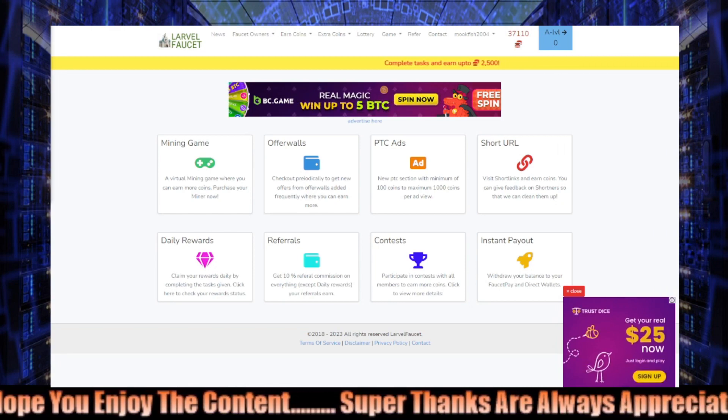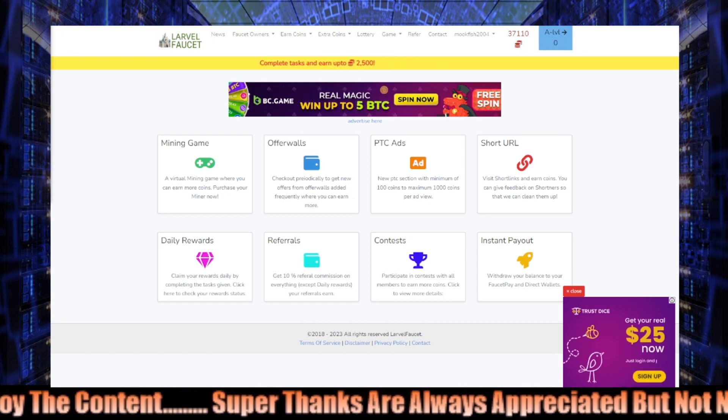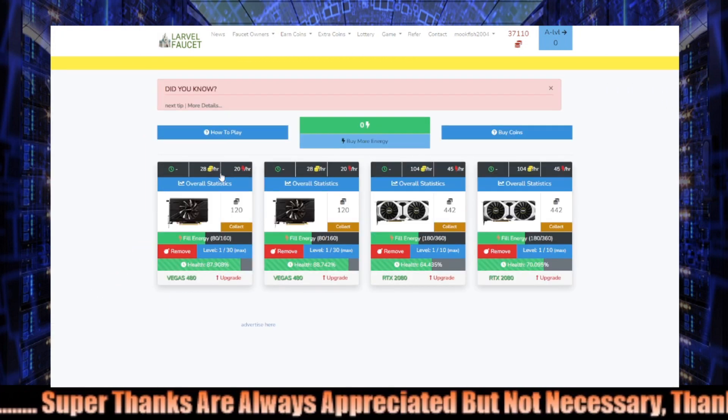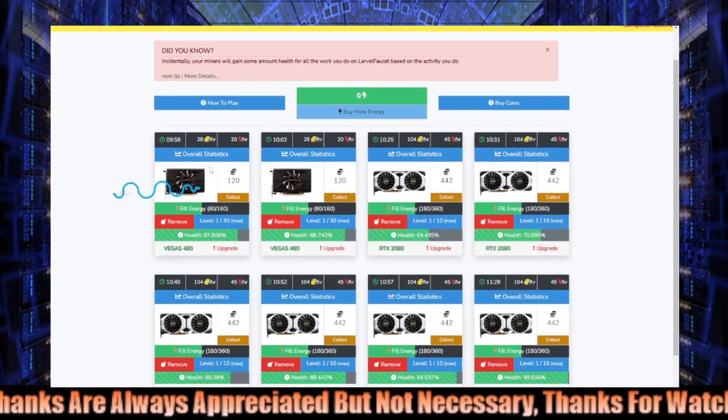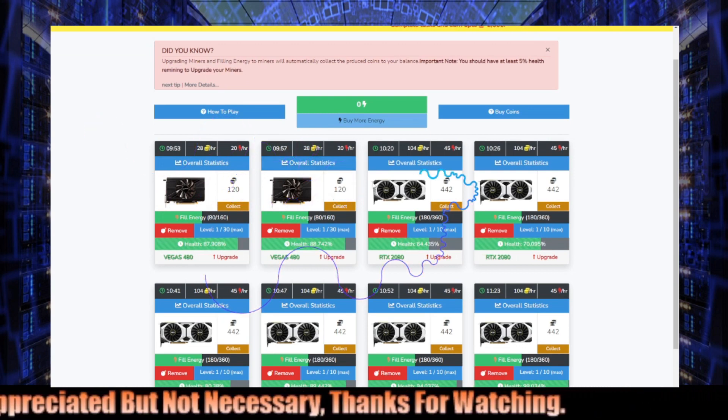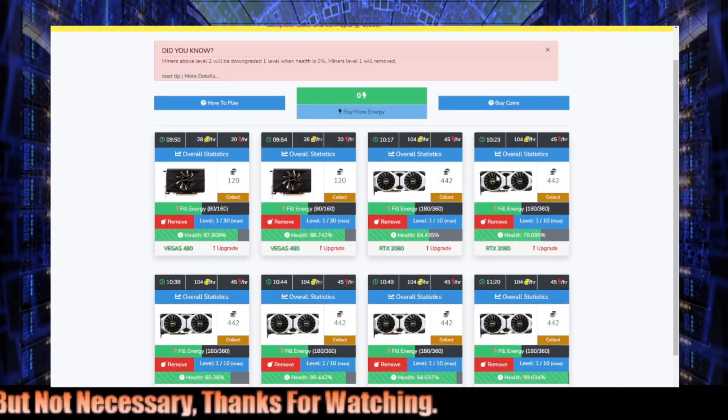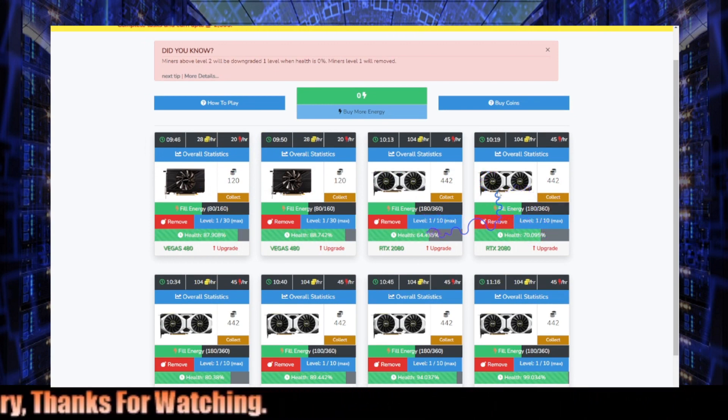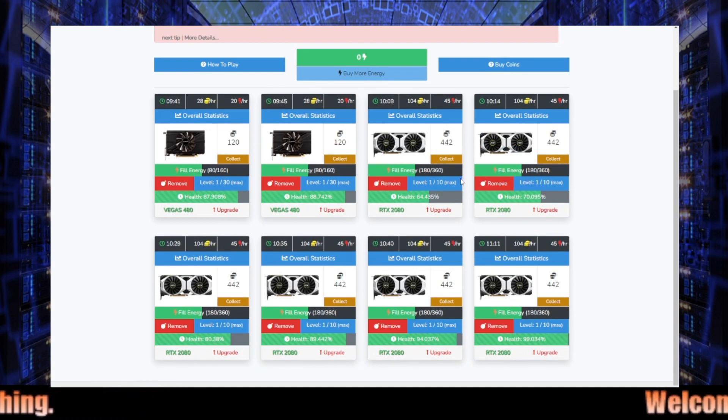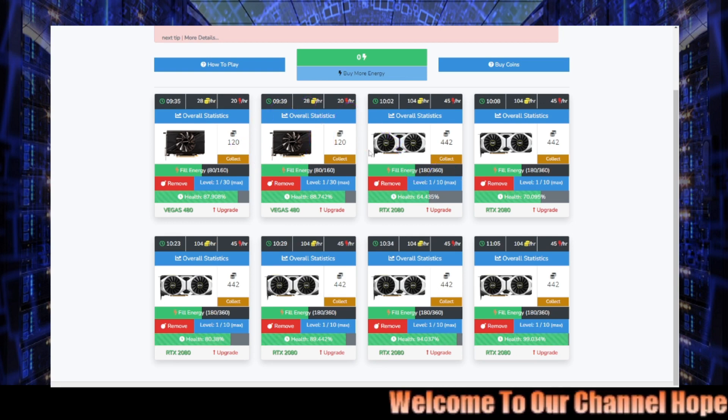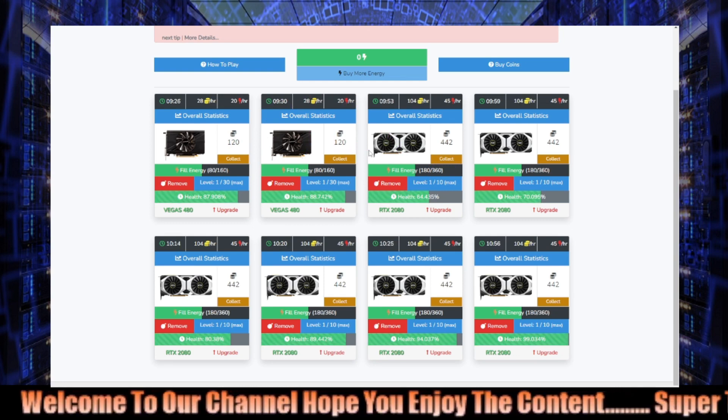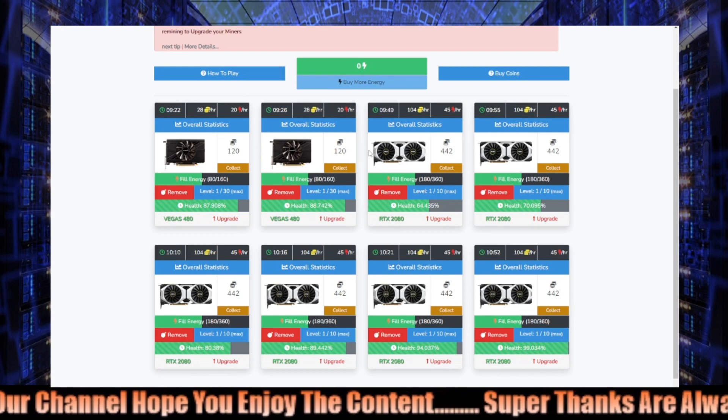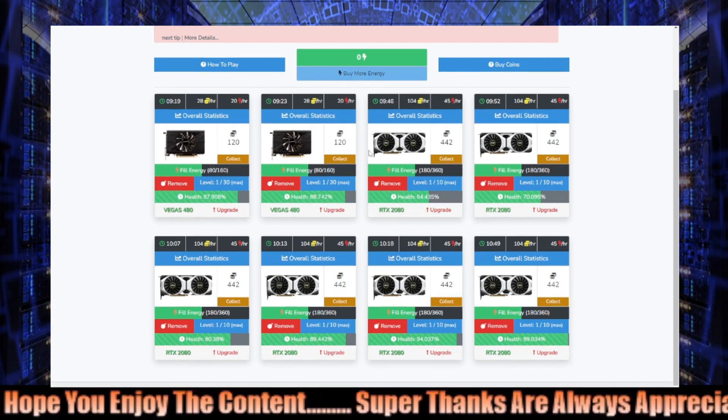Anyway, so if we dive into our mini game, you can now see that we only have two of the Vegas 480s, and we've actually gained two more RTX 2080s. As you can see, the health has gone down a little bit, so we've had these for a little while now. But like I say, we're getting closer. Obviously soon we're gonna have eight of those RTX 2080s, and once that happens we will then just start upgrading each miner level by level, trying to get each one to level six.